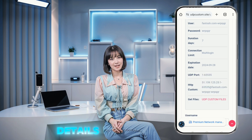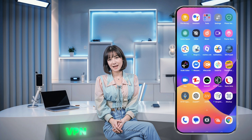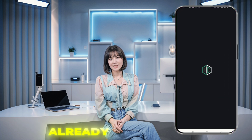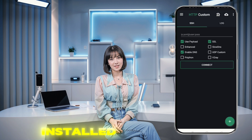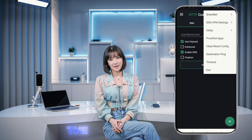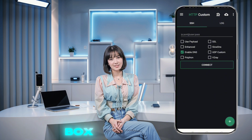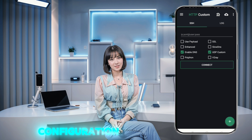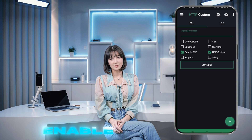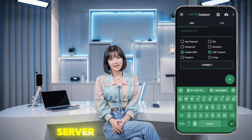Now that we have our server details, it's time to set up the HTTP Custom VPN app. If you haven't already downloaded it, go ahead and do so from the Play Store. Once it's installed, launch the app. Inside the app, you'll notice a checkbox labeled UDP Custom. Make sure to check this box to activate the UDP settings for your VPN configuration. This is a crucial step to enable the premium server connection.